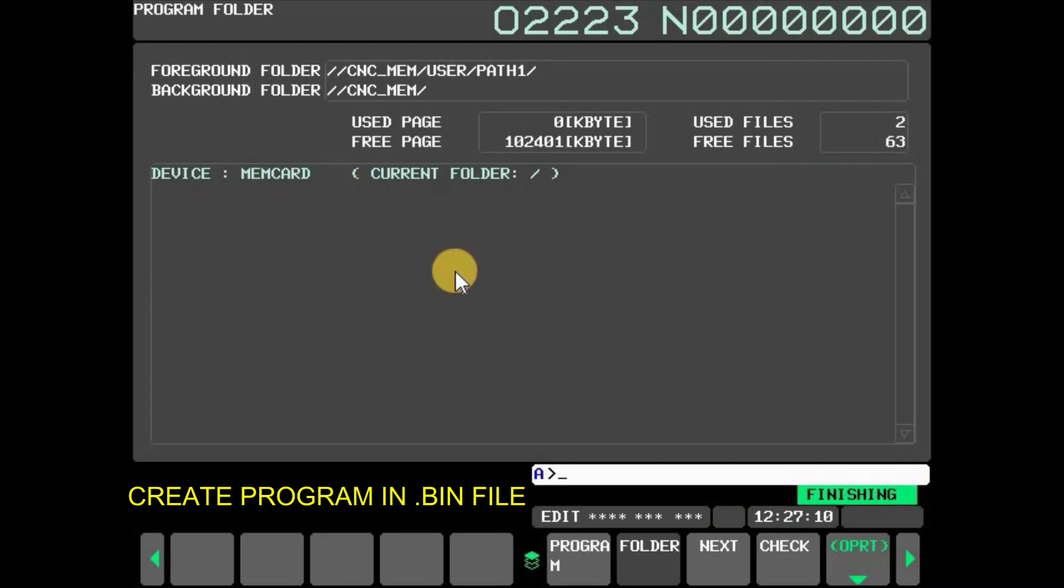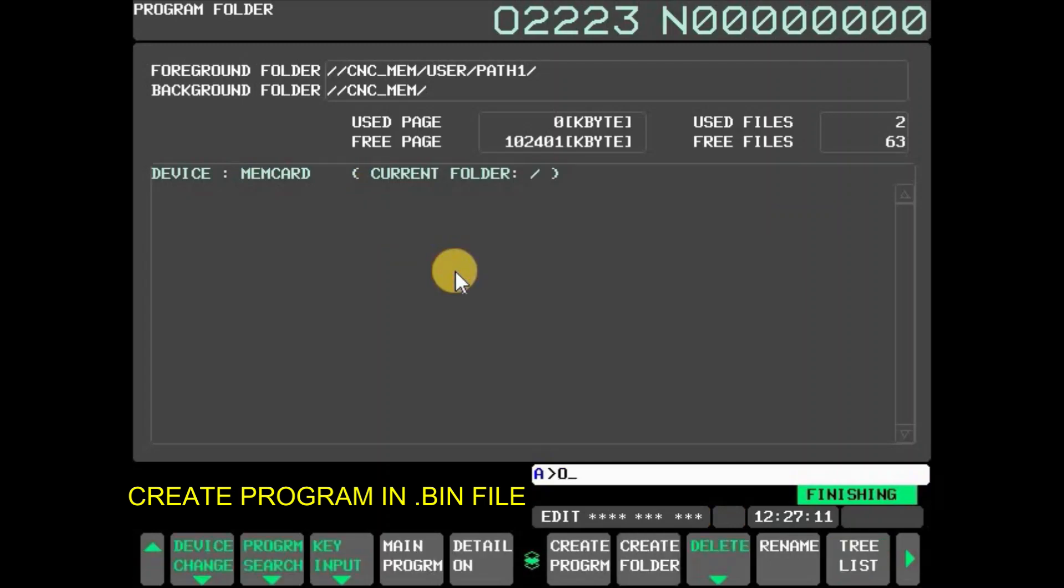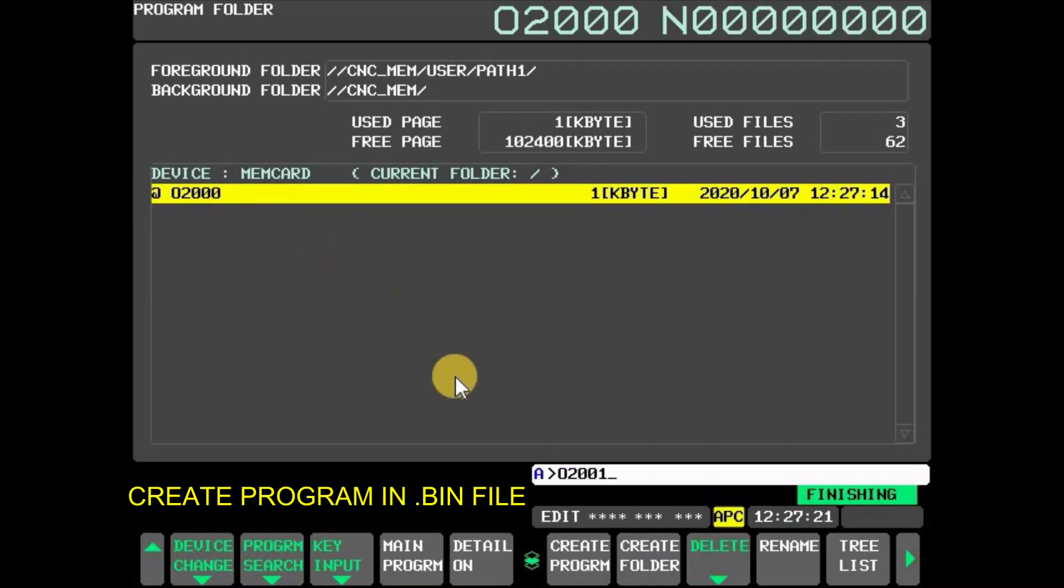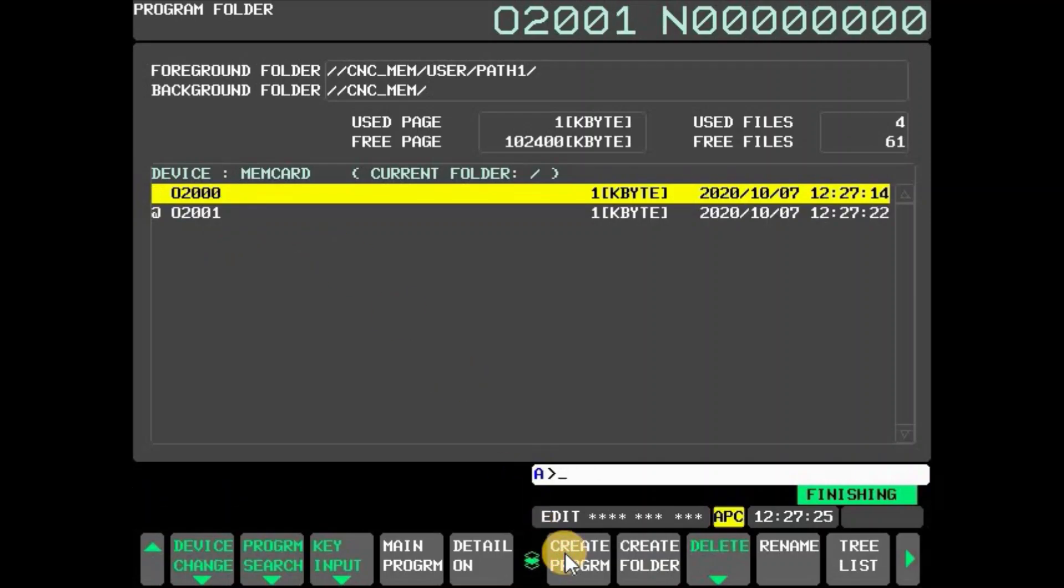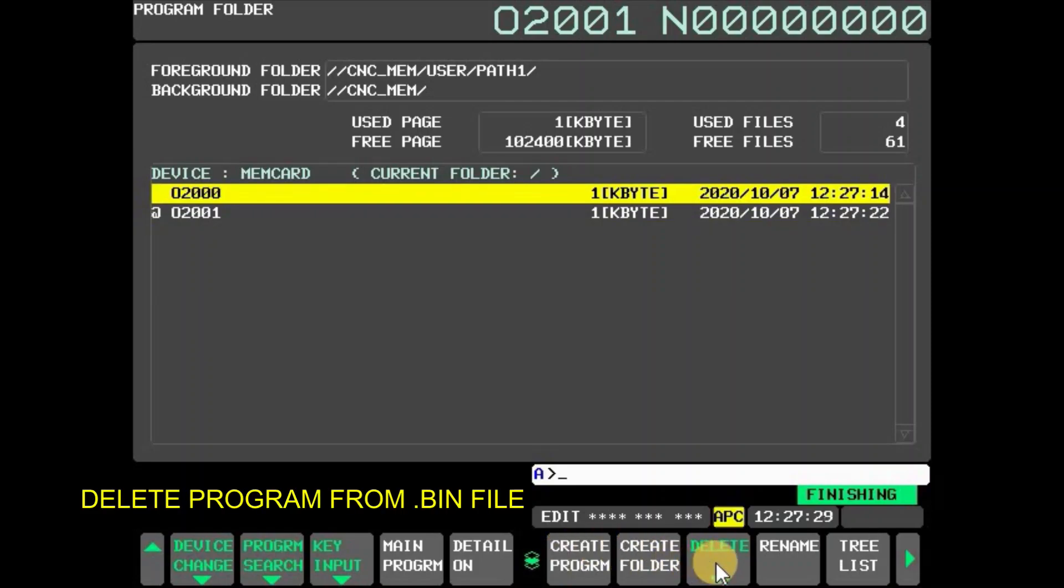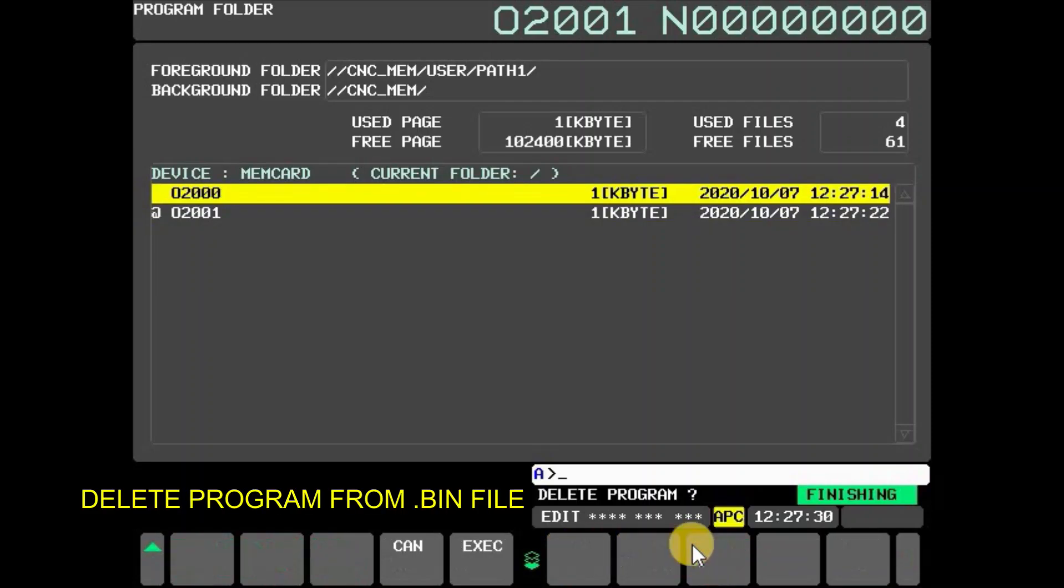Now a program O2000 is created. Similarly, another program O2001 is created. To delete a program, select the program, press delete, and then press execute. Now program number O2000 is deleted.